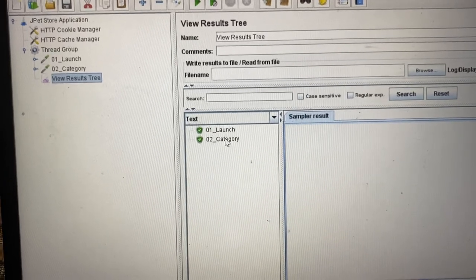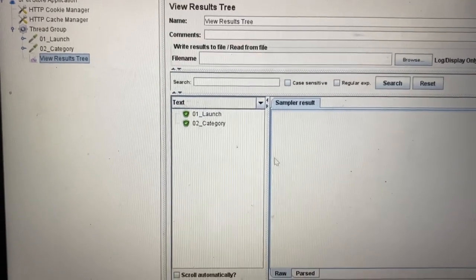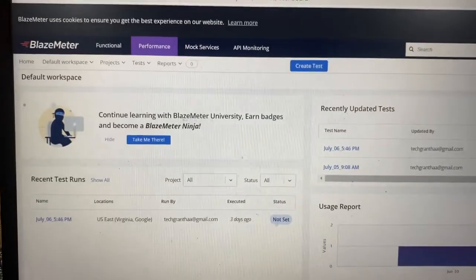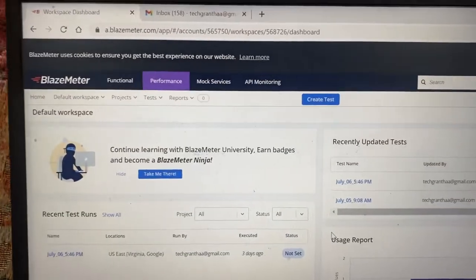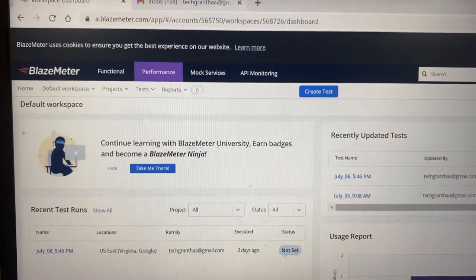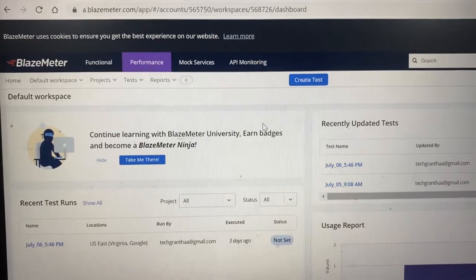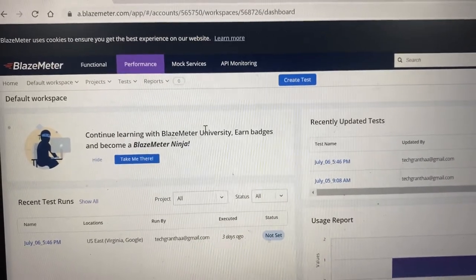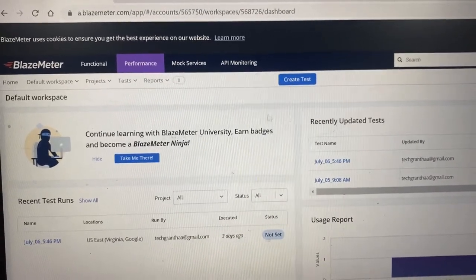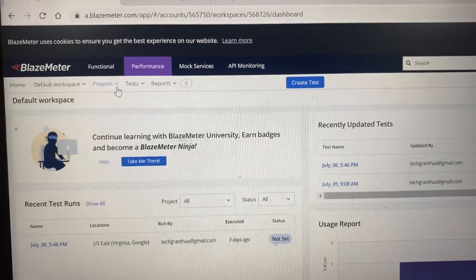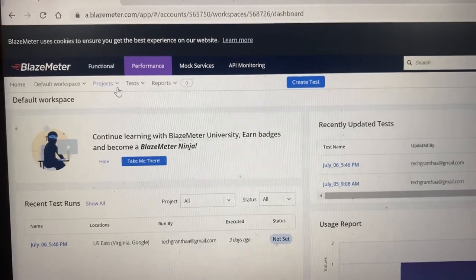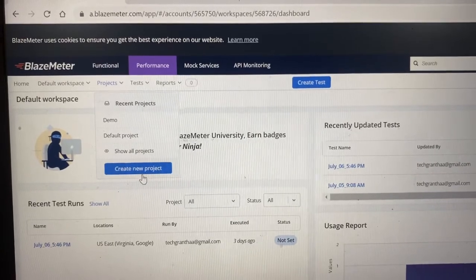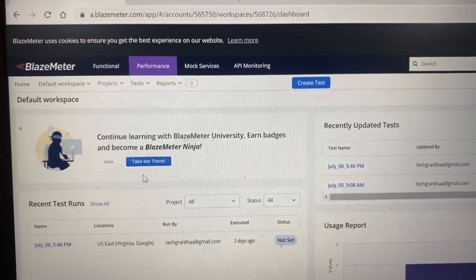Both transactions are working fine. Once you finish that, the next step is how to create a scenario. I already have BlazeMeter.com open and there you can see the project option — so let's look at how to create a project folder. Just click on 'Project' and click on 'Create New Project'.